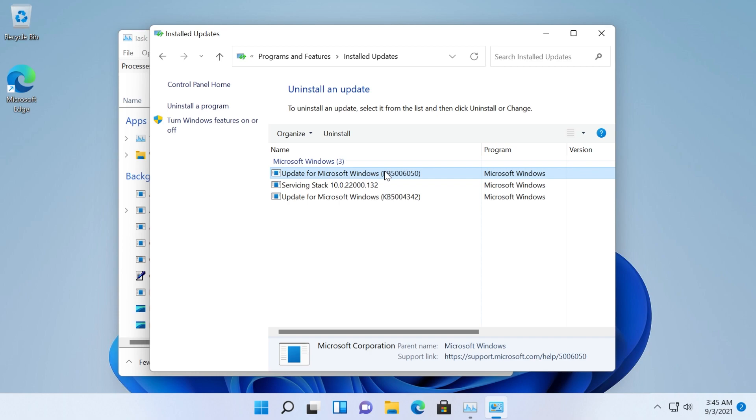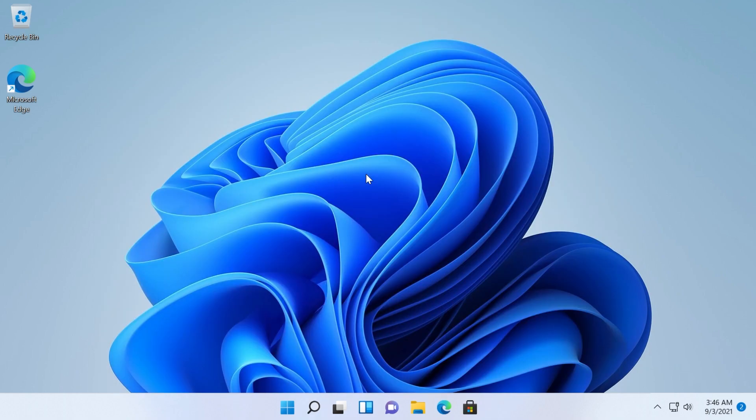You're going to have this update which is basically for this computer the 22k.176 and if you have the 22k.449 you're going to see it here. Click on it and then uninstall and basically you will be rolled back to the previous Windows 11 version.